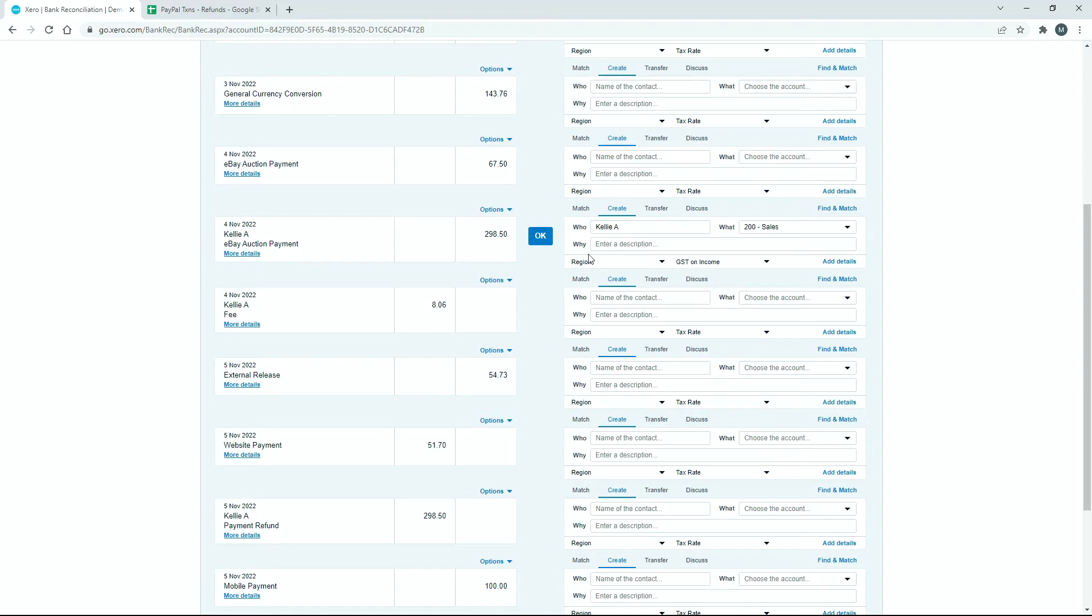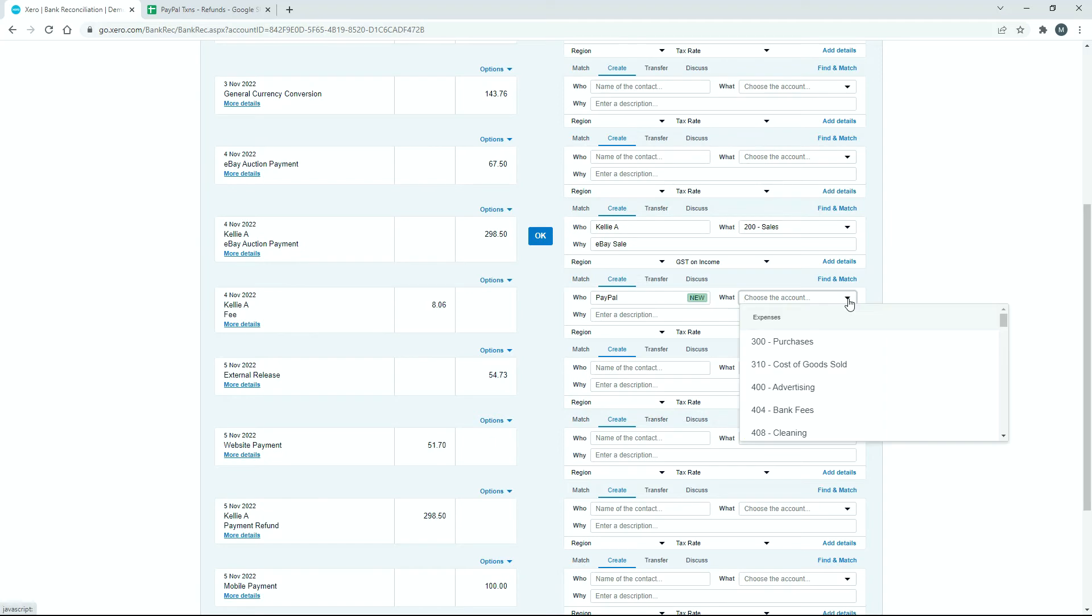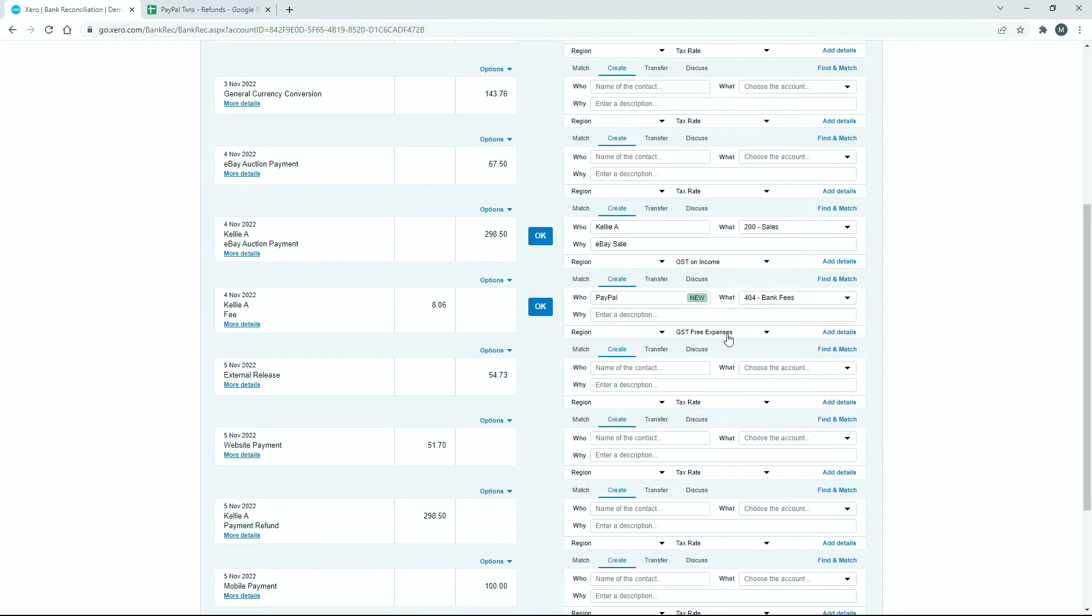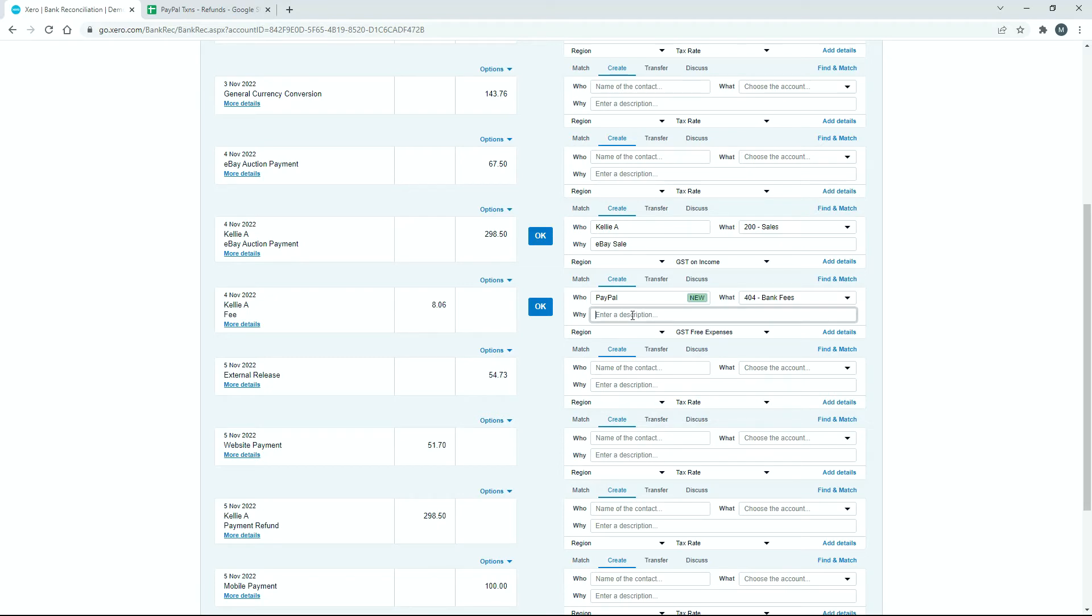And then for why, I'll just put eBay sale, just like that, just to speed things up. And then down here, we've got the fee. So I'll just put down there, PayPal fee, or just PayPal. And then for the account, I'll just put it to bank fees, and again, it's come up with the right tax code there. You can actually set up a general ledger code just for the specific fee, so PayPal or eBay, or whatever the fee is that you're reconciling. So I'm just going to use bank fees though, and down here, I'll just say PayPal fee, like that, as the description.